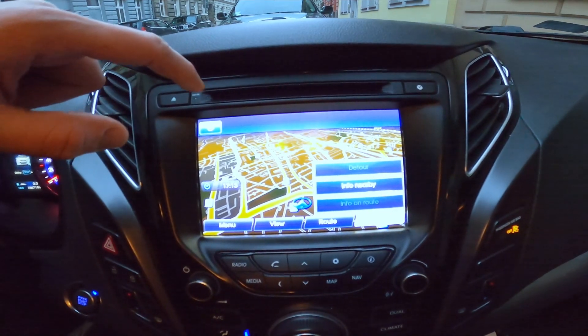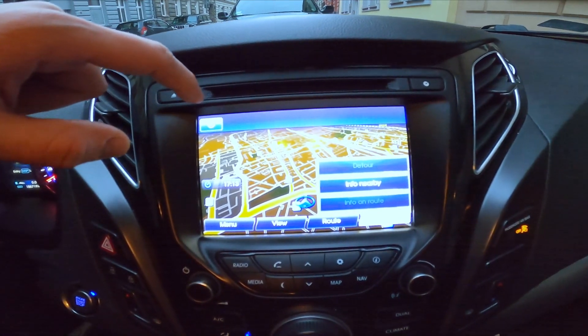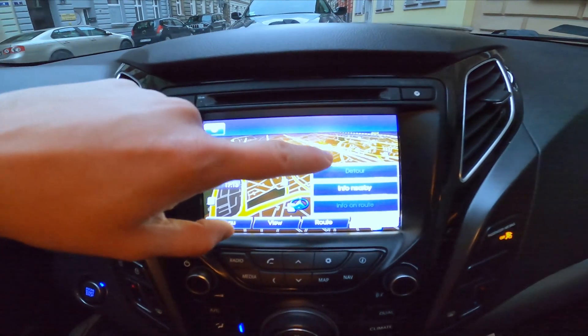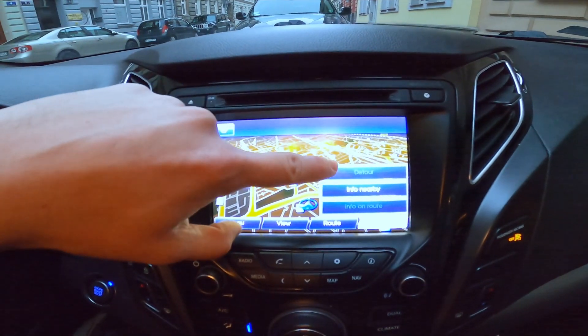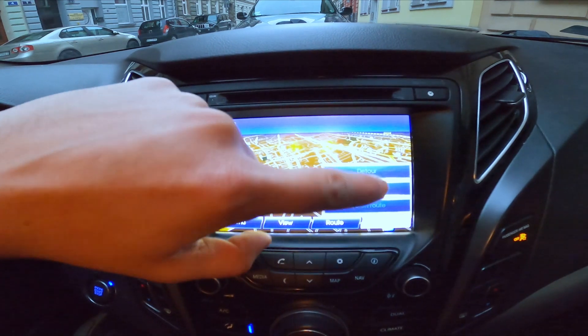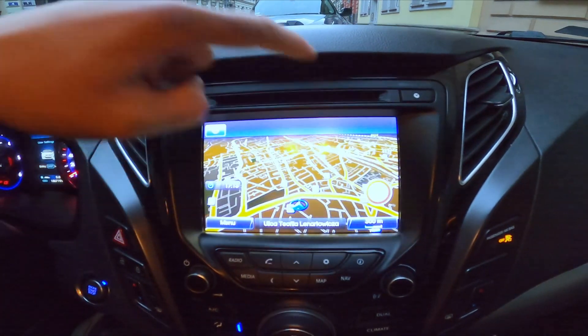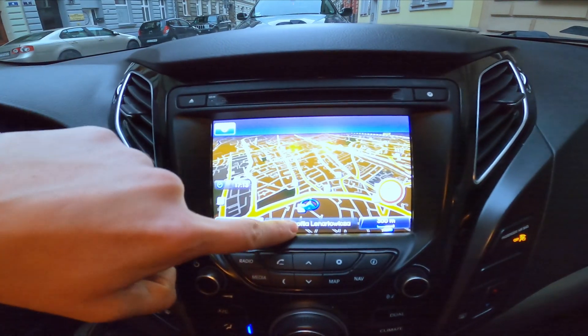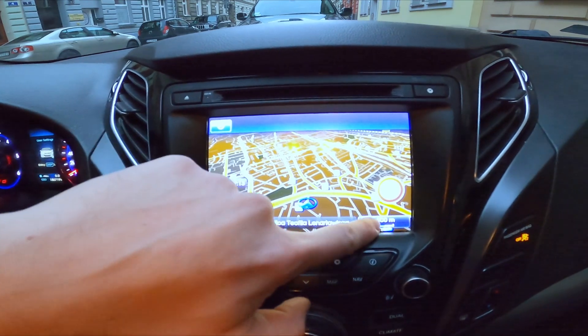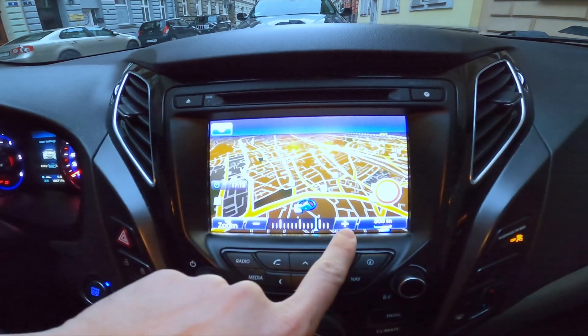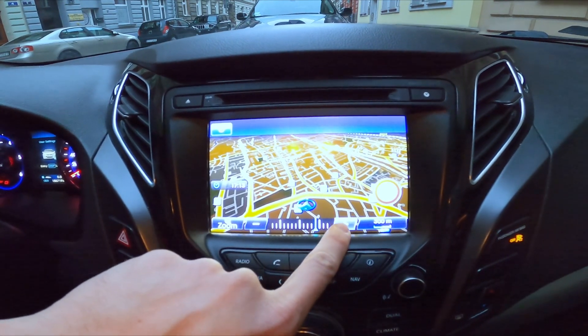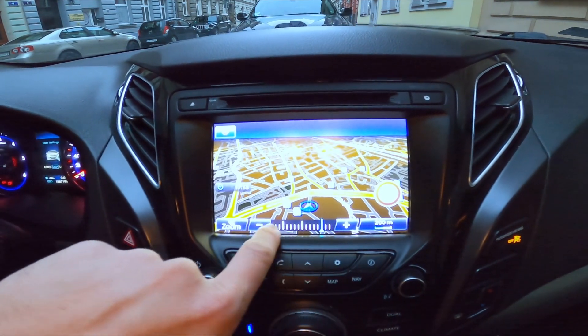In the end you can enter traffic and select detour, info nearby, or info on route. Then you can change the map size.